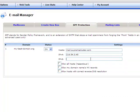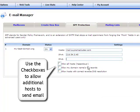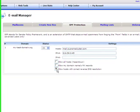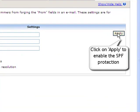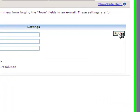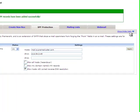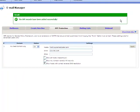Using the checkbox option, you will be able to authorise more hosts to send emails from your domain. To apply the changes, click the Apply button located in the upper right corner of the SPF settings panel. A green pop-up message will confirm that the SPF records have been set successfully.